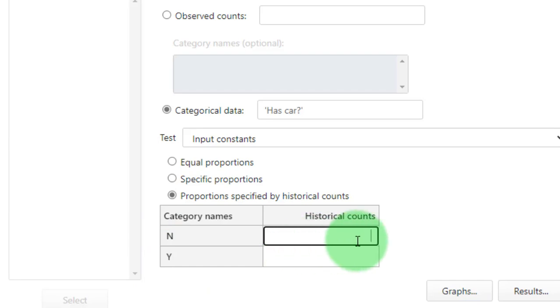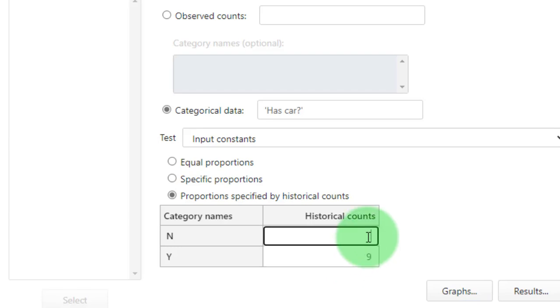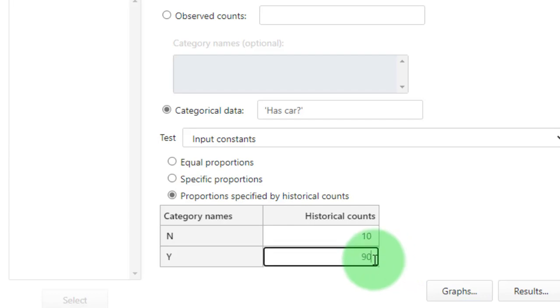Remember that I told you in the UK we assume that 90% of the people have a car, so nine out of ten. That means nine would have a yes and one would have a no if they were 10. If they were 100 then this would be 10 and this would be 90.